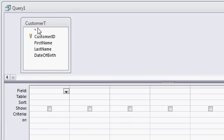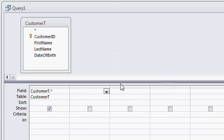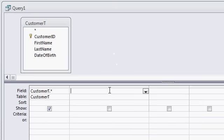I'll add all the fields from my table to my query by double clicking on the asterisk up at the top here. Now I want to break down the date of birth into two additional calculated query fields. I want the birth month and the birth day. To do that I'll use the month and day functions.